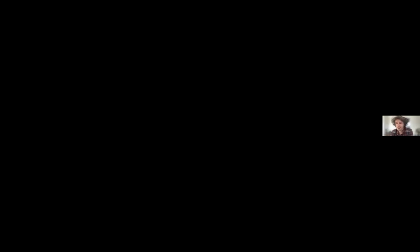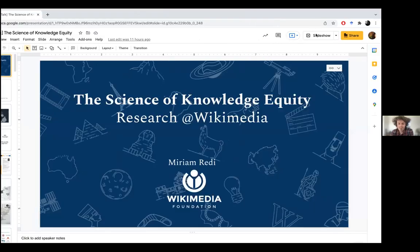You should be able to share your slides if you like. Now you should be able to see it. So let me see the full screen.